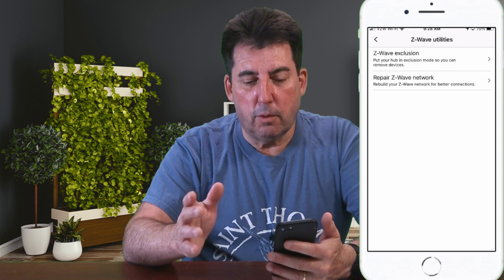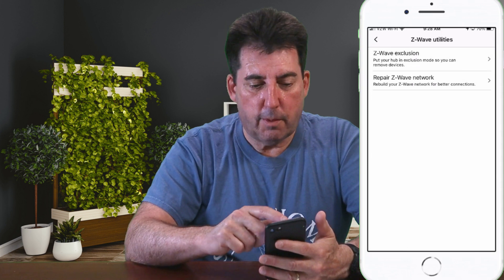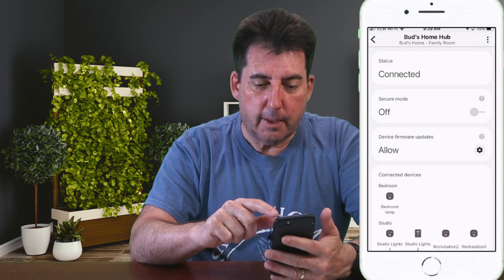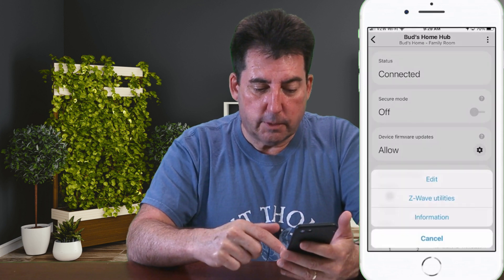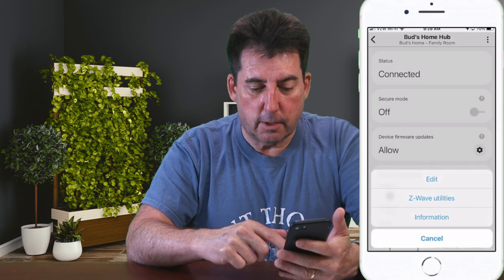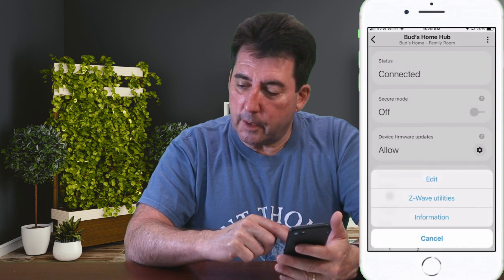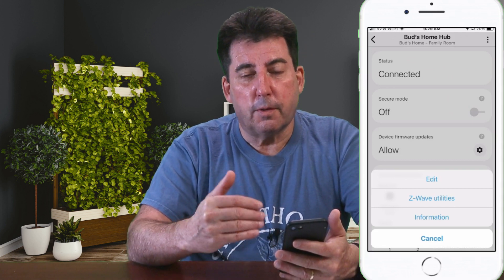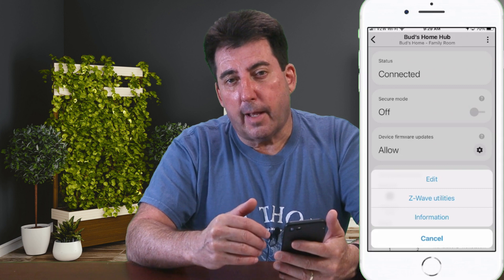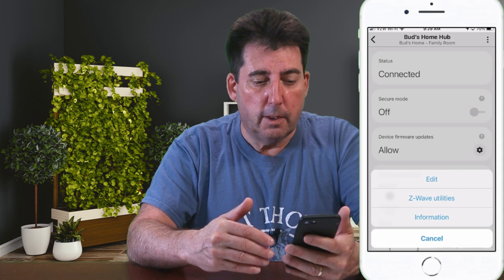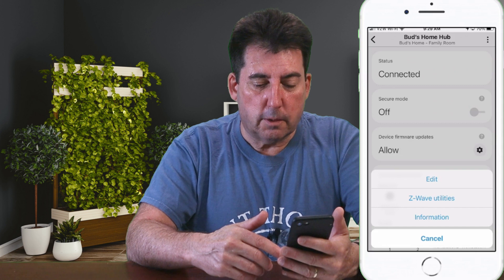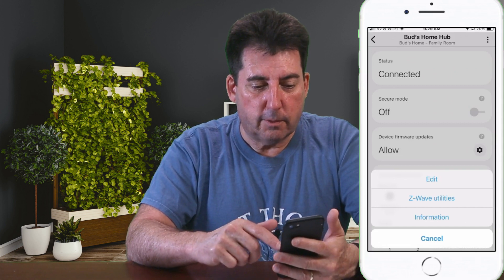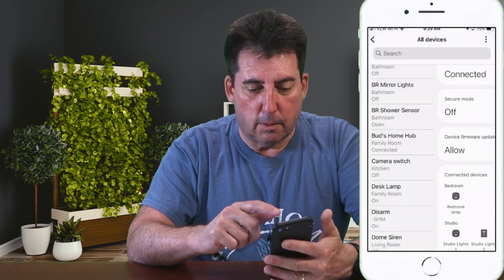Bonus tip: back out of Z-Wave Utilities and click on that Ellipsis again at the top. Under Z-Wave Utilities, you'll see the selection for Information. If you click that Information button, you can access information about your hub, including the hub's firmware version and the controller version. That's important if you contact technical support, as they may want to know which version you have.